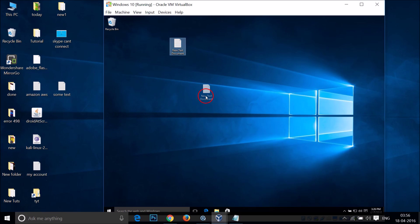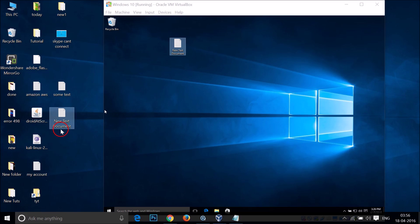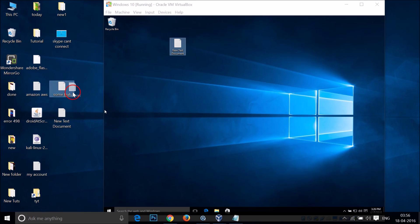And we are able to do that! Now let's do the vice versa — dragging from the host machine to the virtual machine.